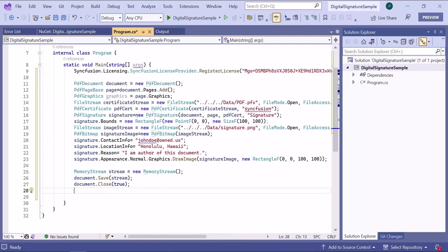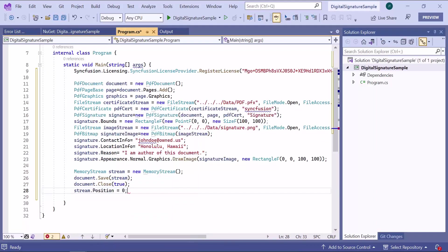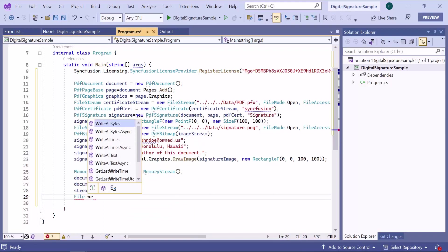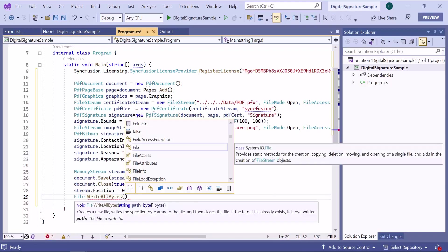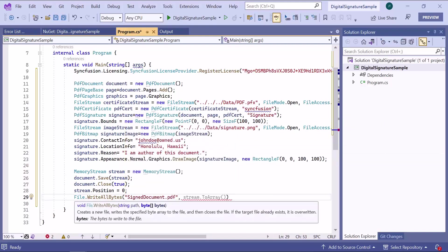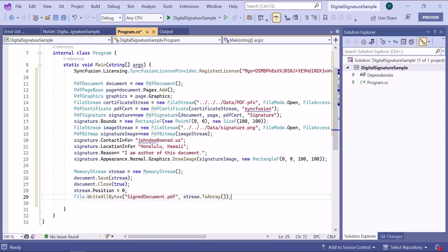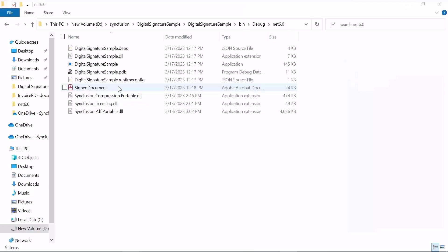Reset the memory stream position to start reading or writing data from the beginning and save the document as signed document.pdf.